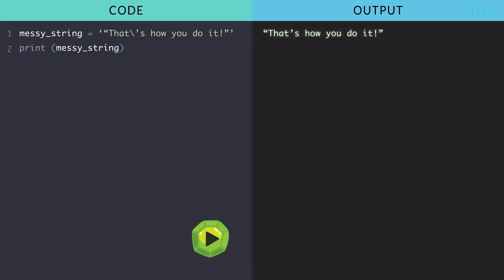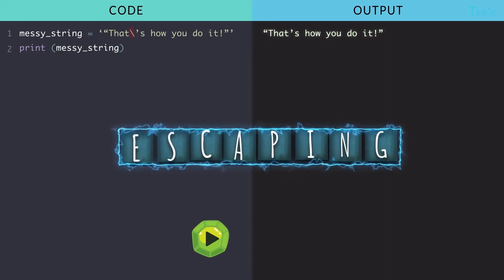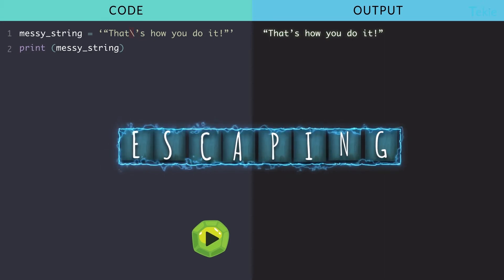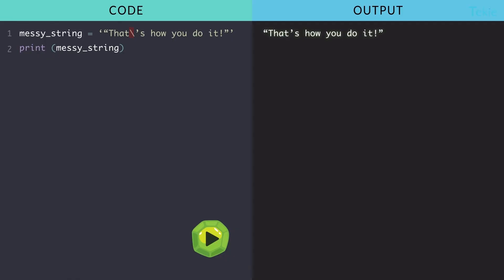Python will ignore the apostrophe if it's written next to the backslash. We call this escaping. The backslash acts as a shield to protect the apostrophe.